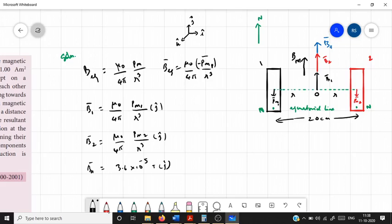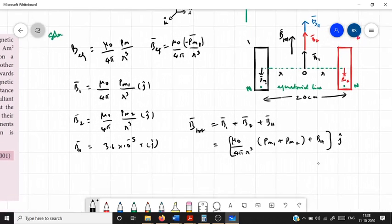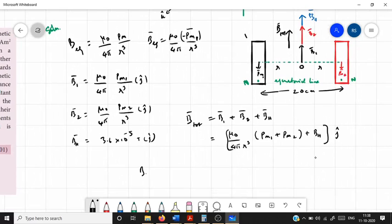All three magnetic fields are in the j direction, so the total magnetic induction is B⃗_total = B₁⃗ + B₂⃗ + B⃗H. The magnitude is: B_total = μ₀/4π × (Pm₁ + Pm₂)/R³ + BH.